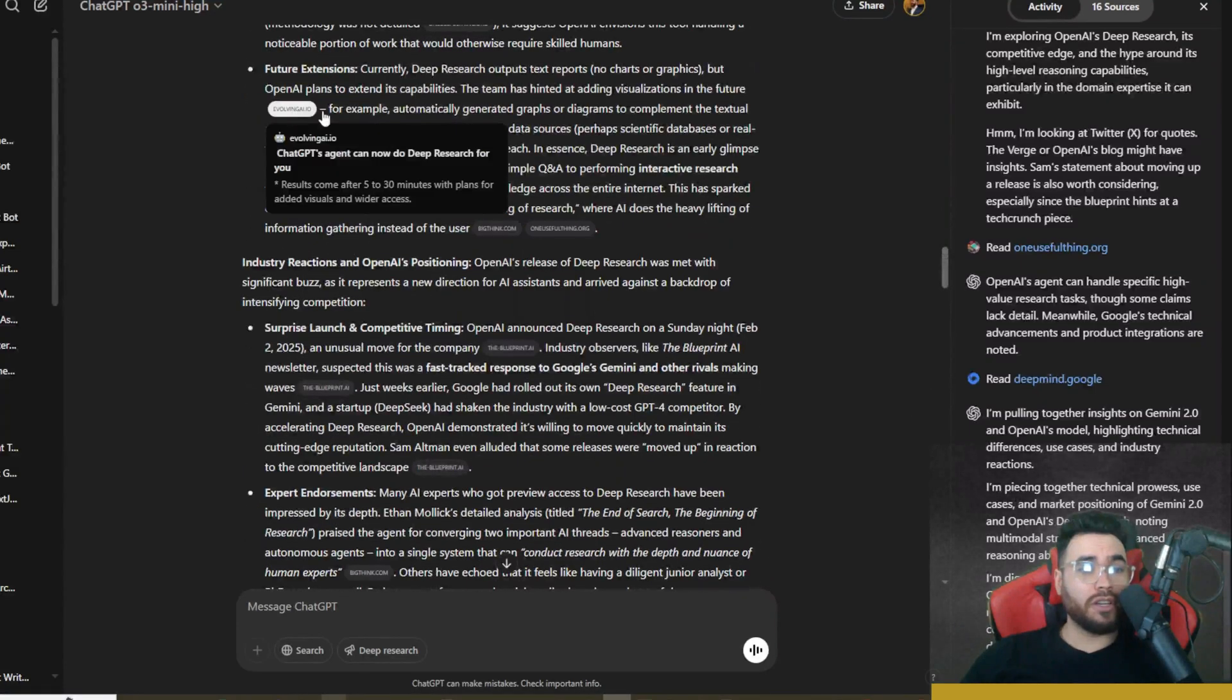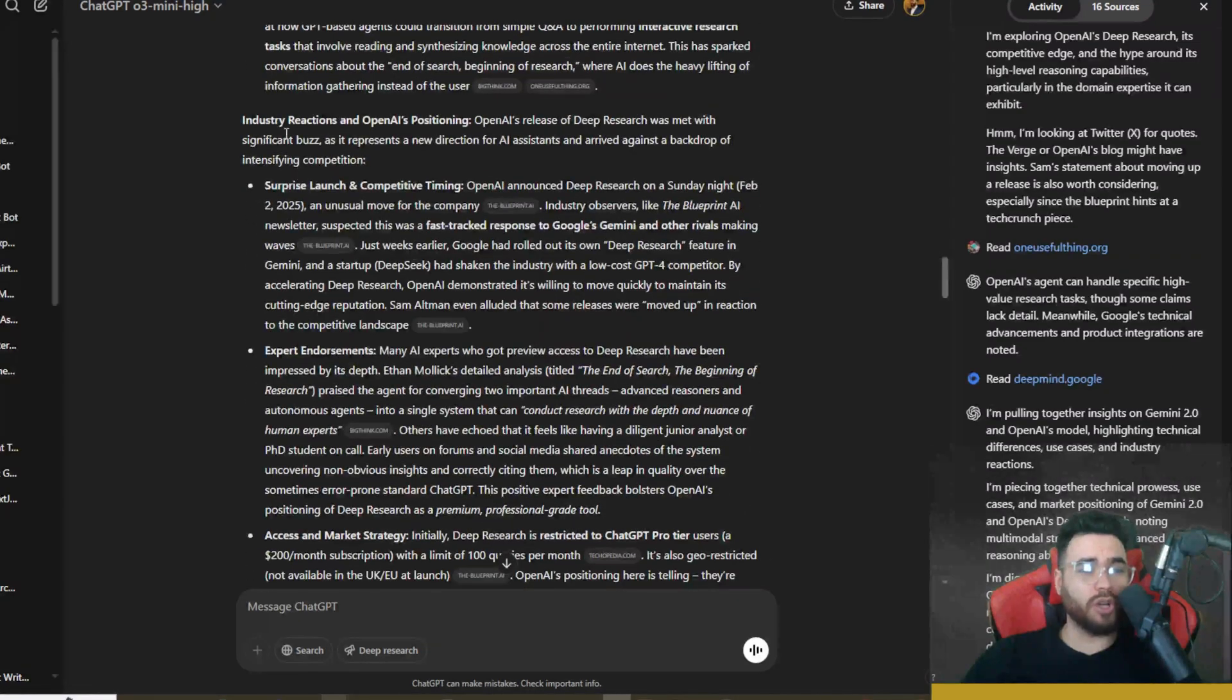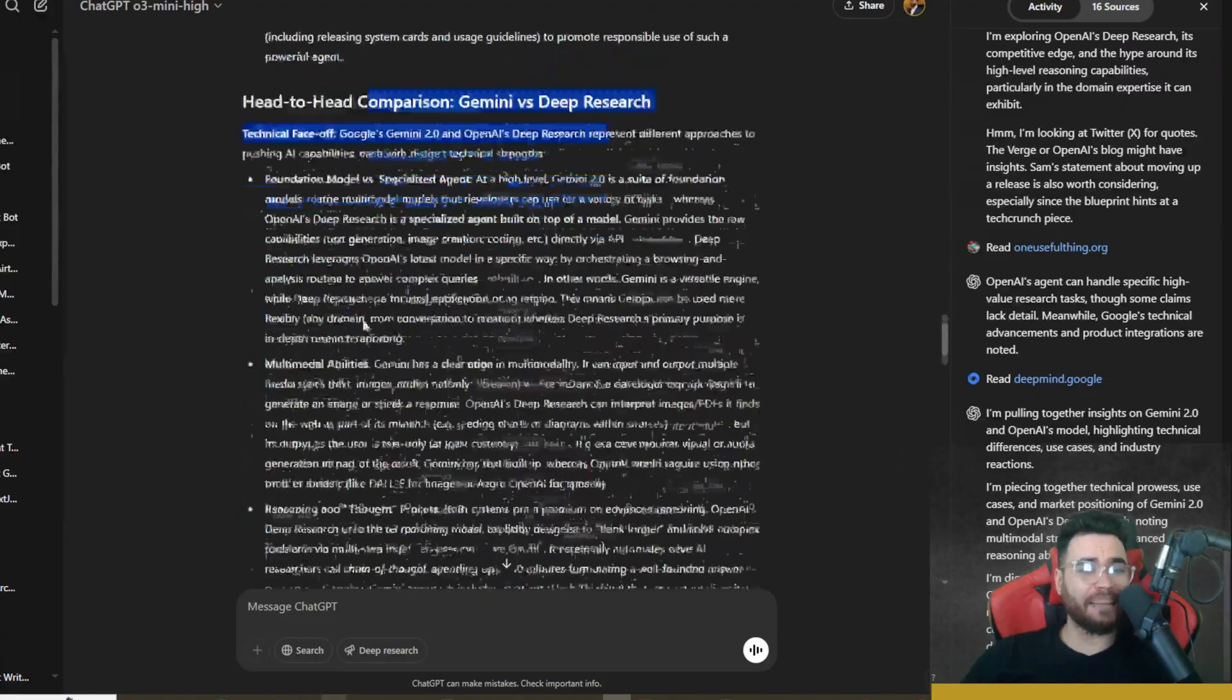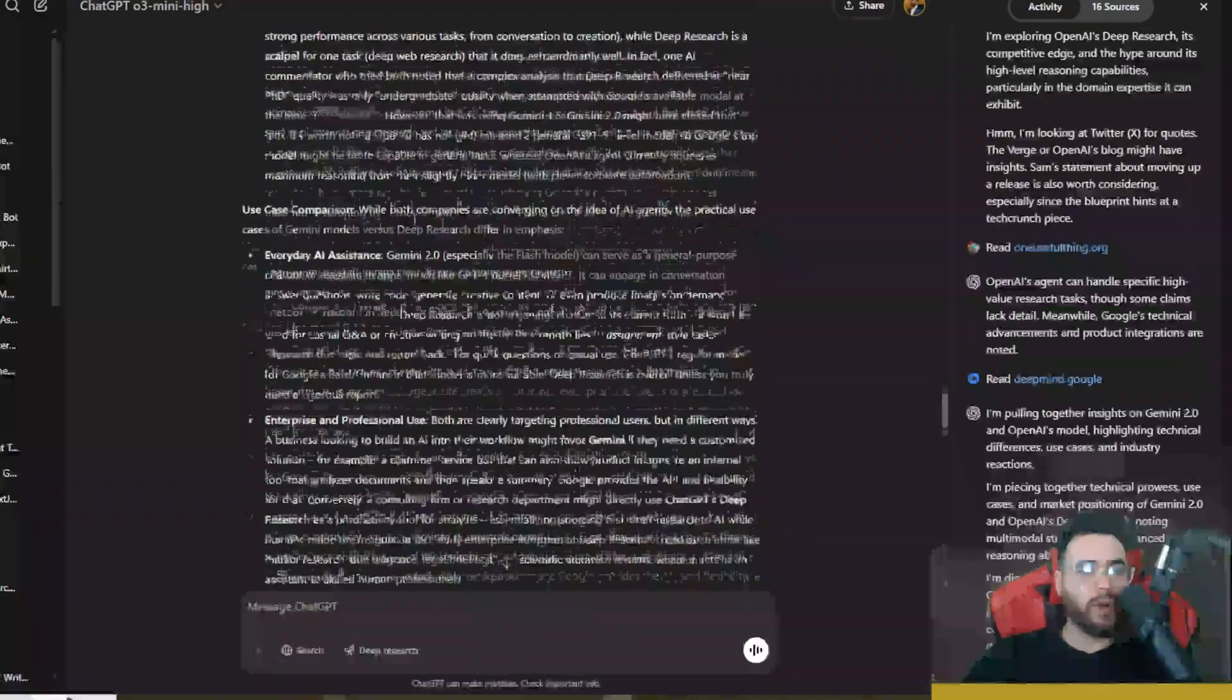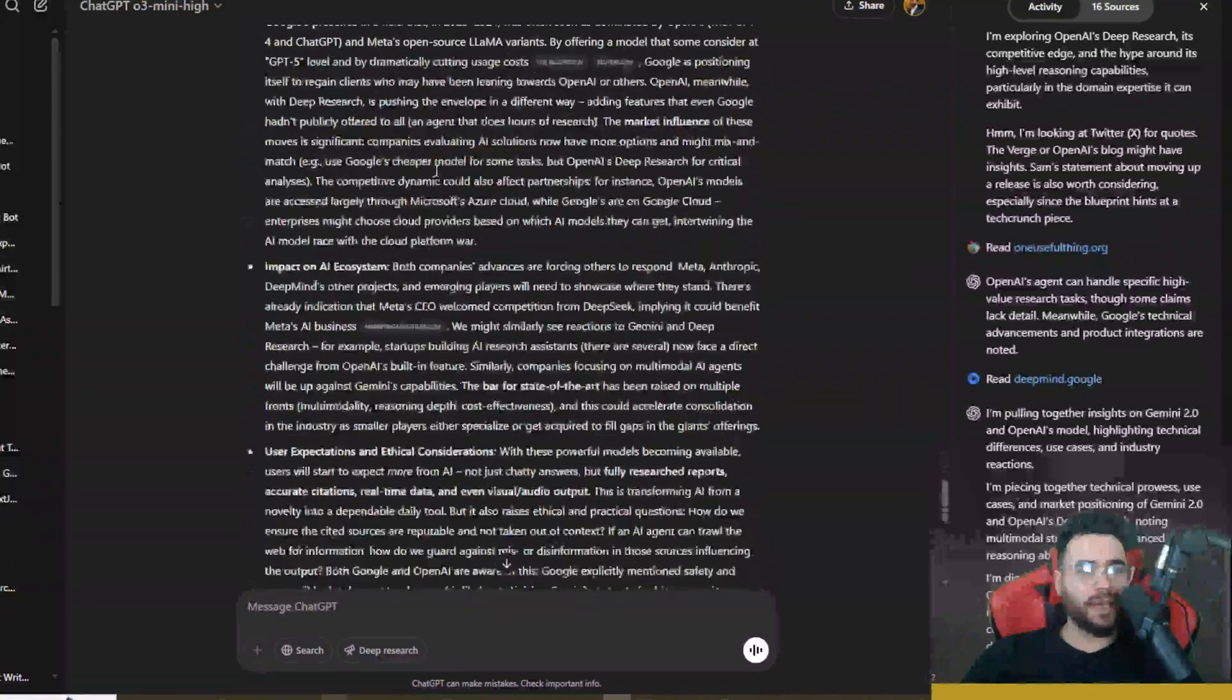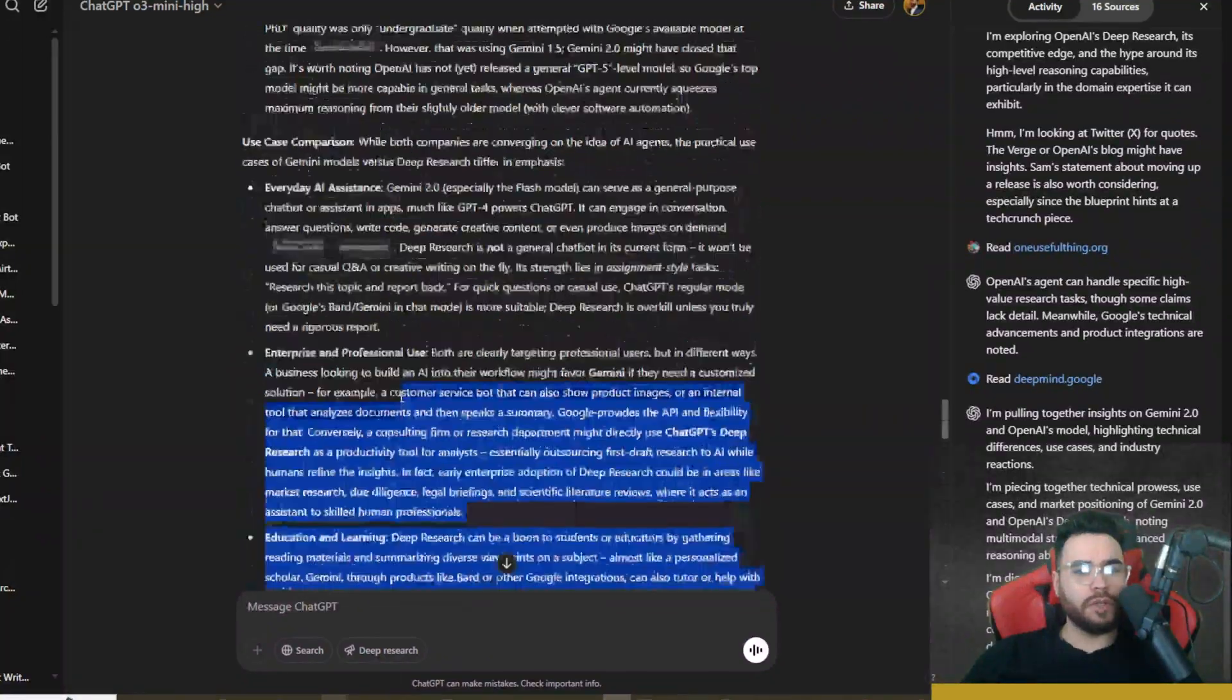Citations and transparency, performance limitations, professional research, complex decisions, long-form analysis. As you can see, we got all the different sources right here. So it does a really thorough job going over different industry reactions and then head-to-head comparison right here. So I think you guys get the point. It's very in-depth going over different use cases, market impact. This one is super, super in-depth and we see a conclusion here.